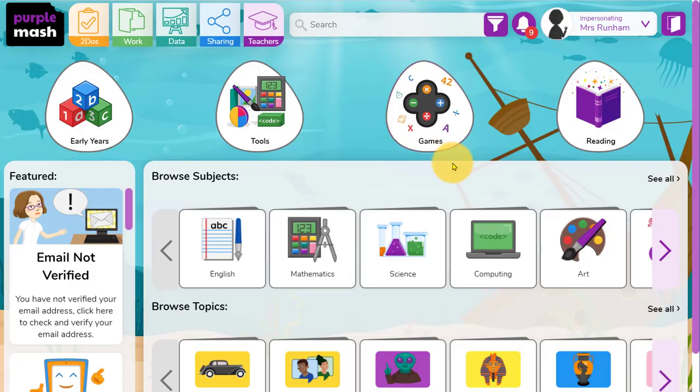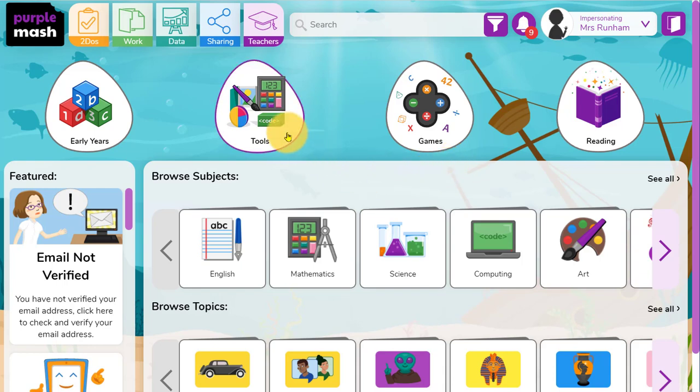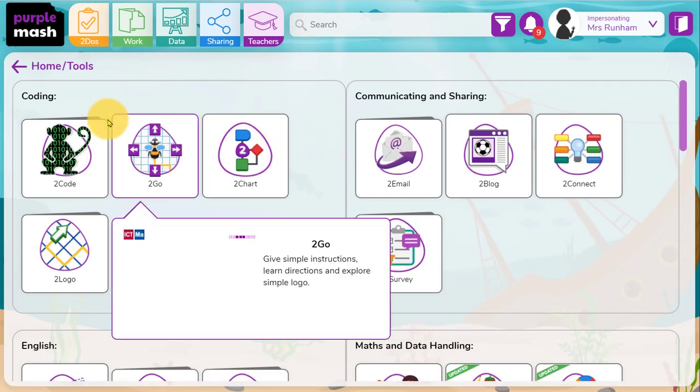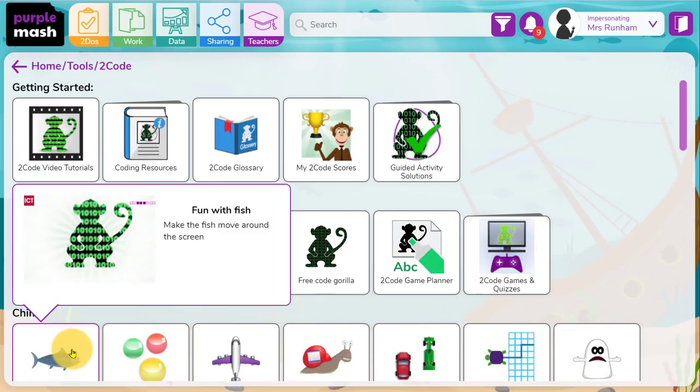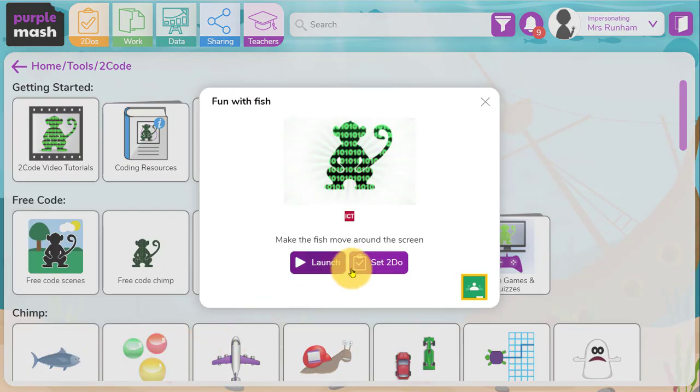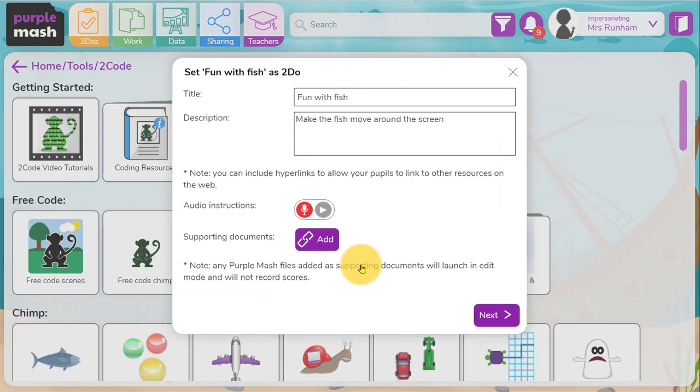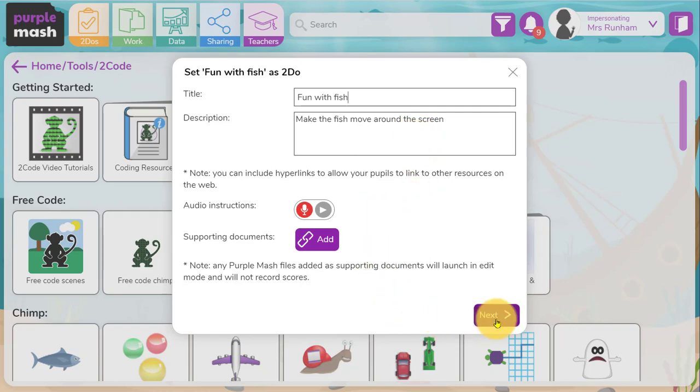We're just going to have a little look at one of the assessment systems in PurpleMASH. When you're setting a to-do in PurpleMASH, you'll often go to the resource, choose what you want to set, and click on set to-do.